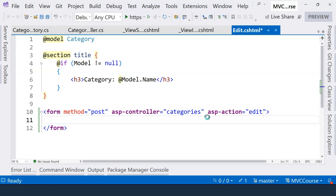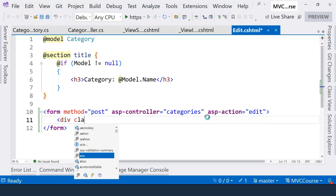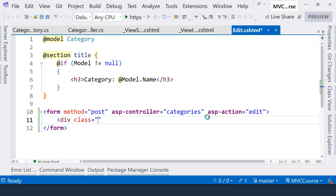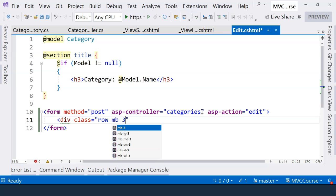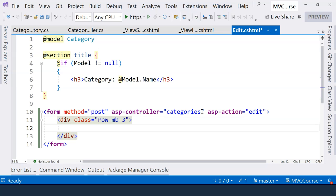Now here, we need to create the name field, the description field. We also need to display a submit button. So let's go ahead and do that. We're going to use Bootstrap 5. We're going to use a row class, along with a bottom margin.